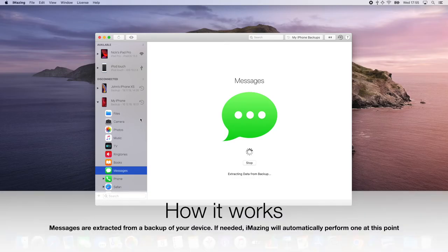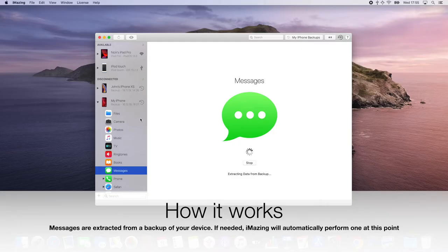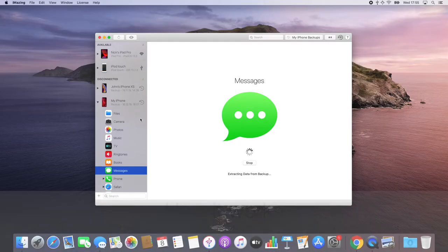Now, I'm going to allow the view to load. This can take a while based on how many messages and attachments are being extracted from my backup.